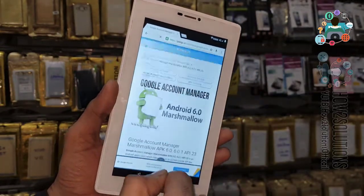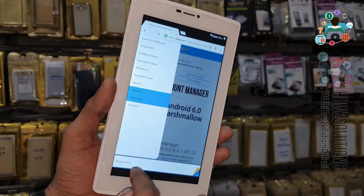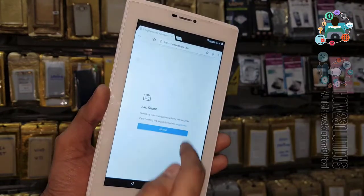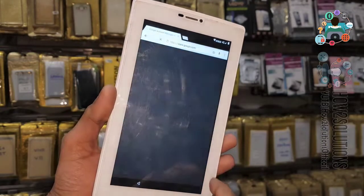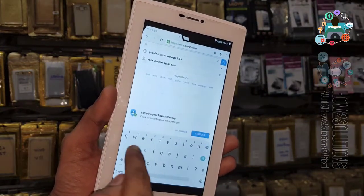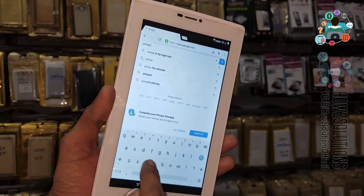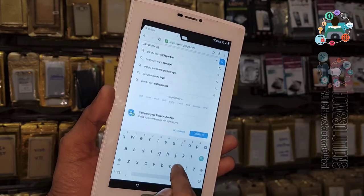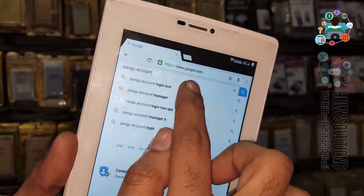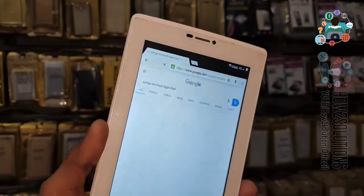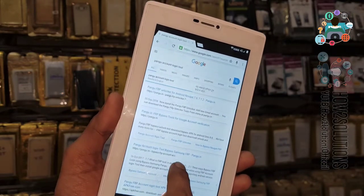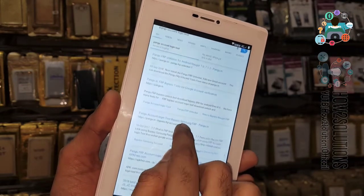Now we have to download another tool. My internet is not working well, so I am going to search for 'Google Account Login Tool.' This is the best tool to bypass FRP login on Android 6.0.1 or 6.0 — all Marshmallow versions. This version is working perfectly.